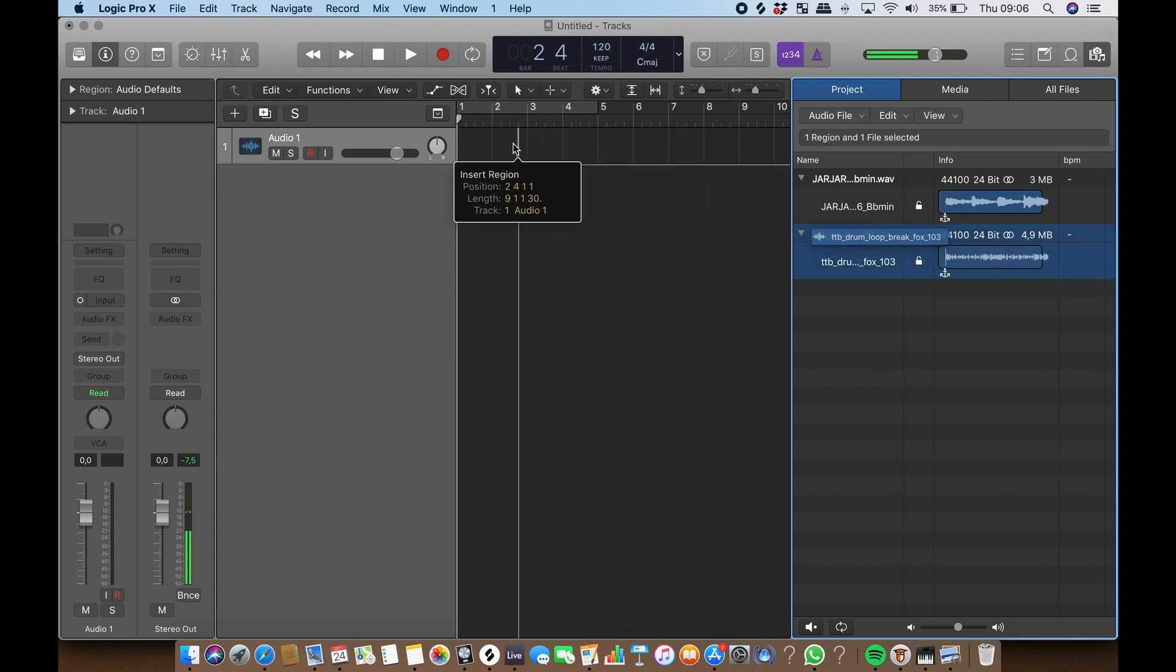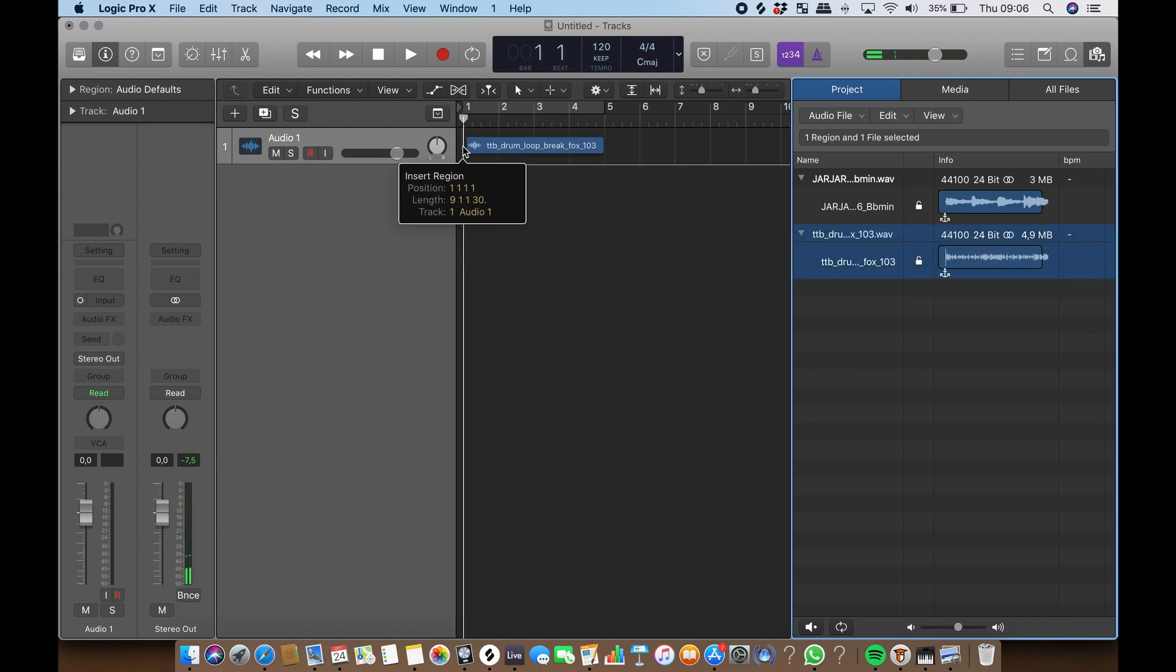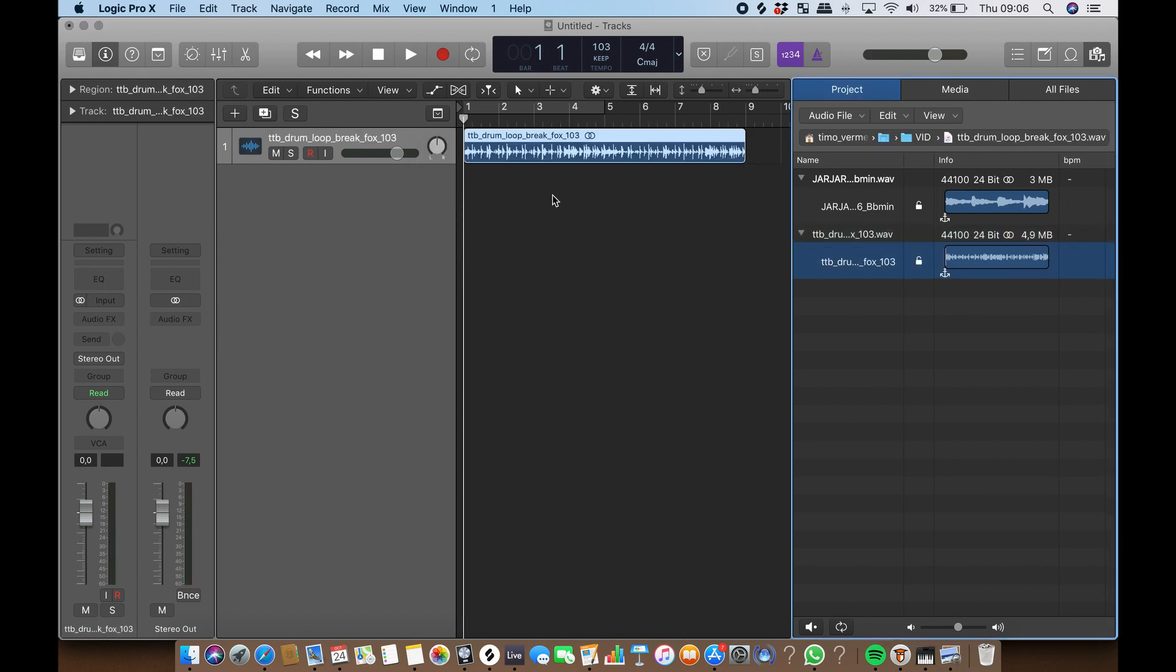Logic will automatically detect the tempo of the audio file. If the BPM differs from the tempo of your project, Logic will ask if you want to use that tempo or keep the current project tempo.